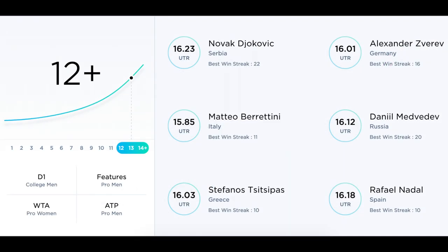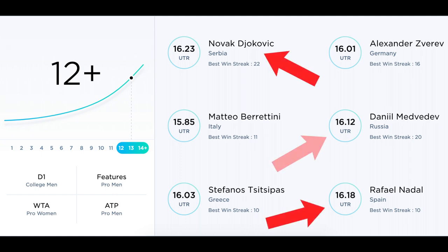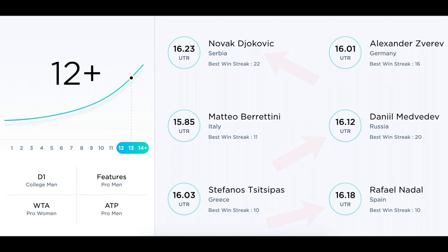Here's a look at the highest UTR ratings as of October 2021. Guys like Novak Djokovic, Rafael Nadal, and Daniil Medvedev have performed extremely well over the past 12 months, so it's no surprise that they're the top three on this list. Remember, UTR is simply a rating — it has nothing to do with rankings.